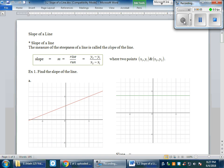Slope of a line. In these sections, we're going to review how to find the slope of a linear line graphically and algebraically. We will also continue reviewing how to graph a line with the slope and a point.